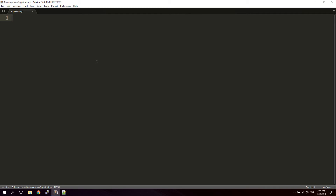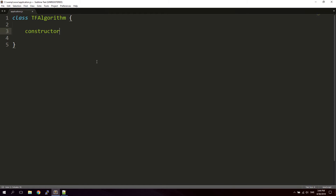Let's get started. To implement this algorithm we're going to use a JavaScript class to make it a bit more structured. This is actually a pretty simple algorithm and it won't take too long to make. We start by defining our class — let's call it TF for Term Frequency Algorithm. The first thing we'll do inside the class is create a constructor. Inside the constructor we'll have a string that we want to search for words in — let's call it this.stringToSearchIn, and set it to 'hello my name is Donald'.